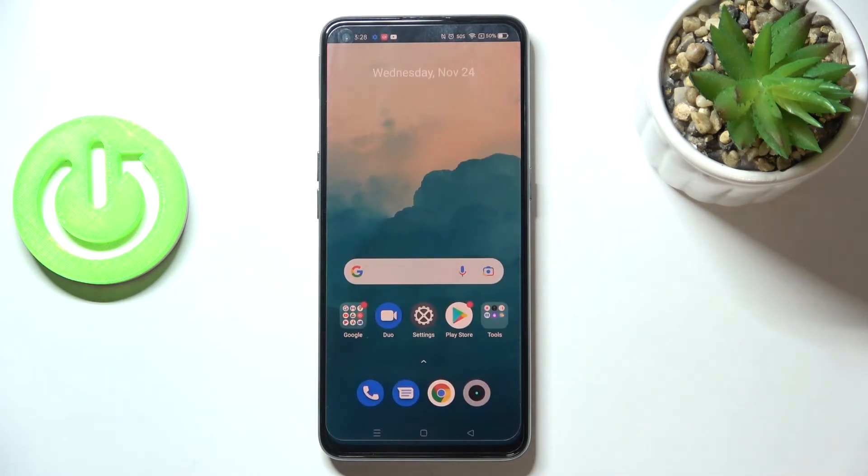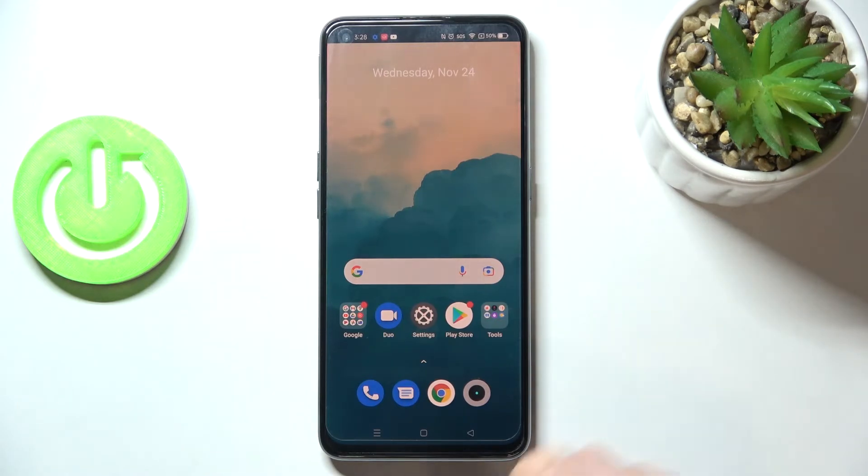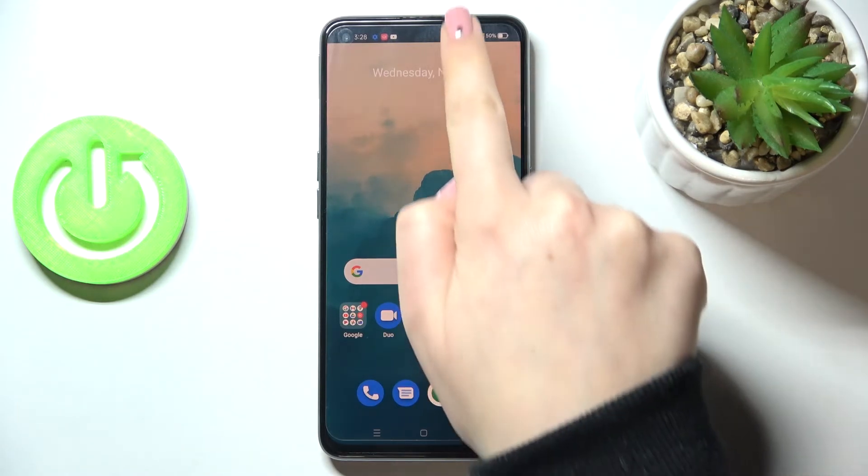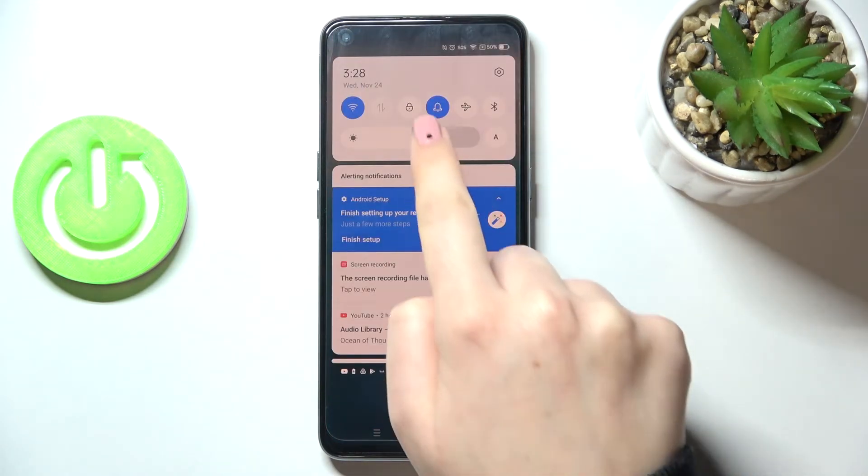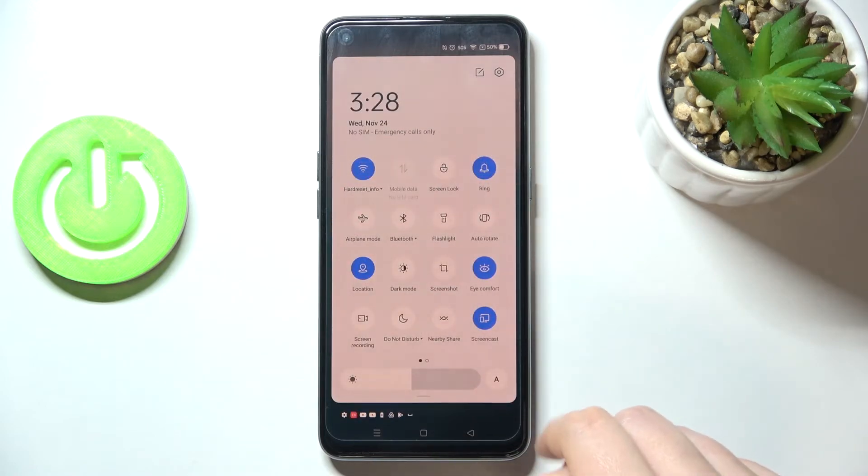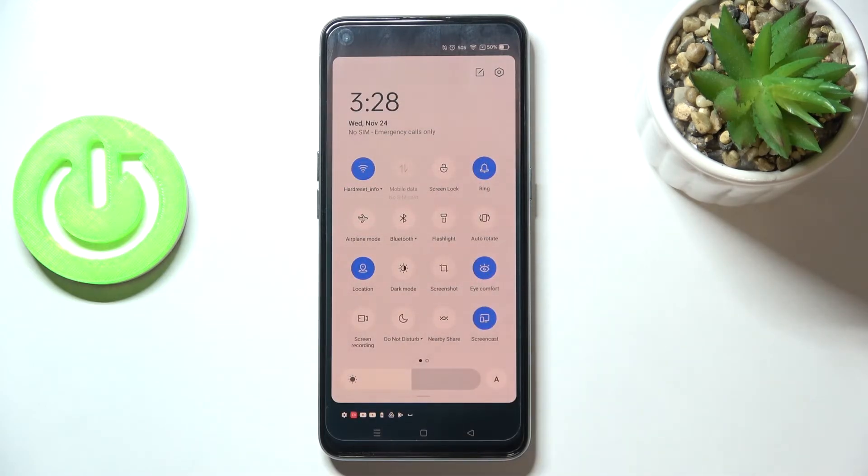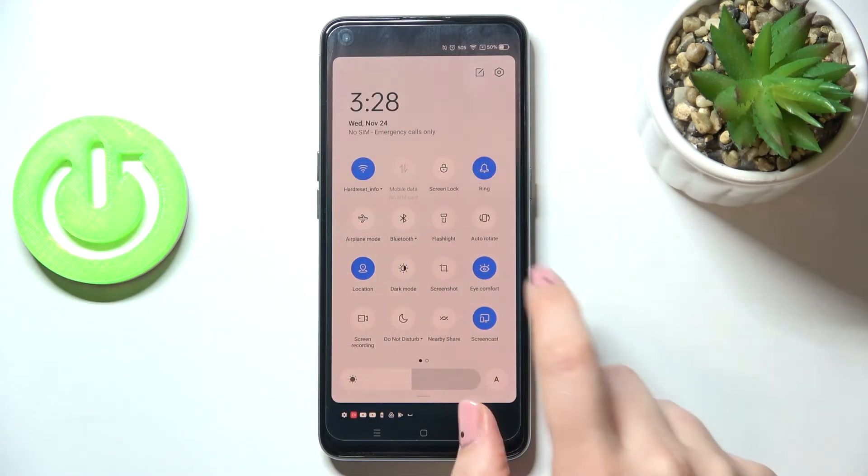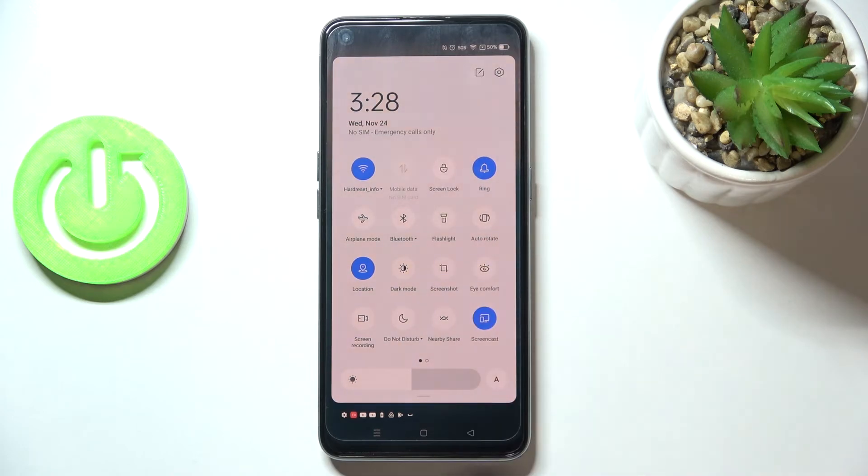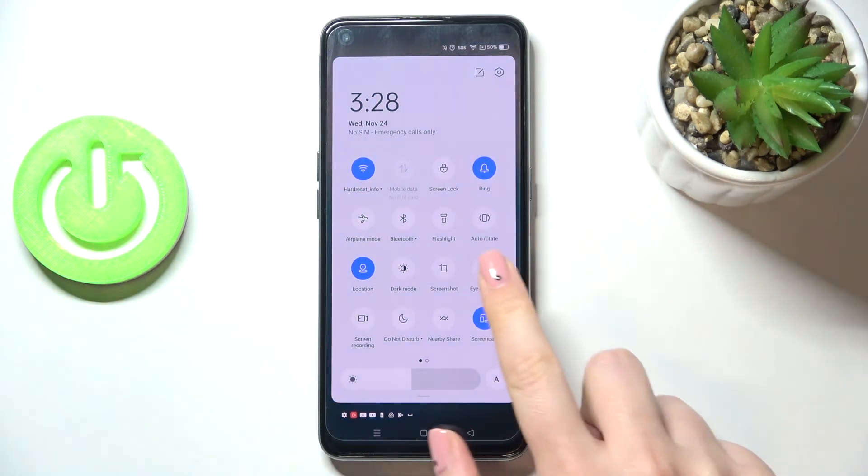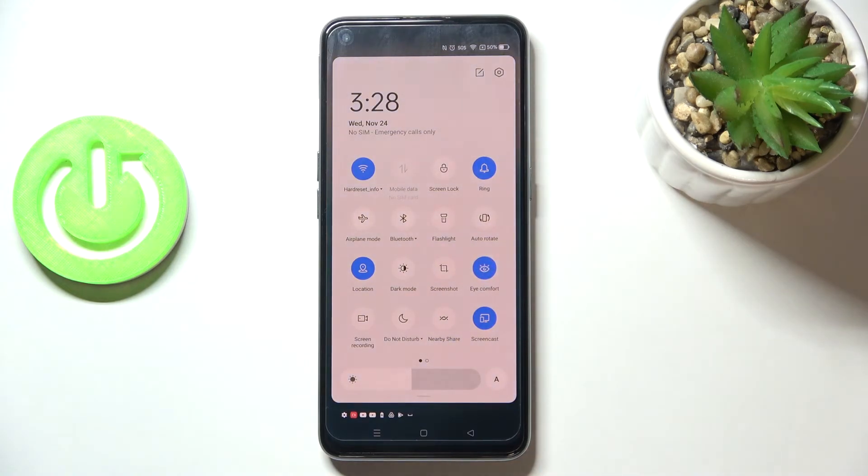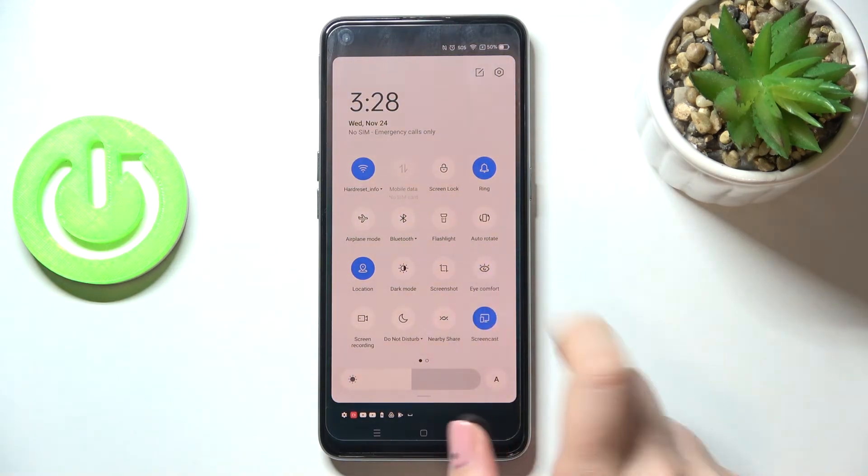So this is the whole customization of the feature. And of course, you can have much faster access to it. Just unroll the top bar and here we have to find the icon for Eye Comfort, which is right now obviously turned on. You can turn it off just by tapping on it, and the screen will get back to its normal state. Of course, you can tap on it again in order to turn it on.